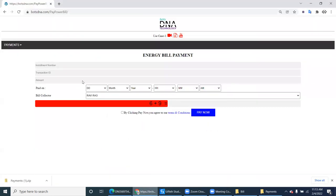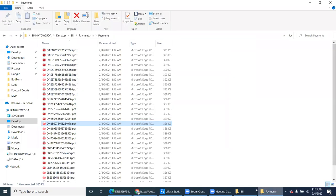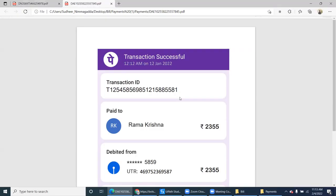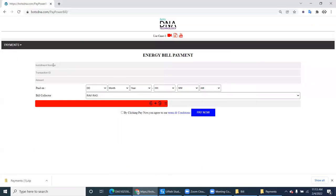We have to load into this application — the electrical bills. There is an operator who will just download these files, open them one by one, and go here and fill the information.